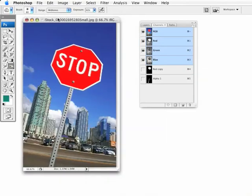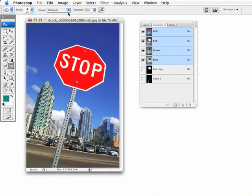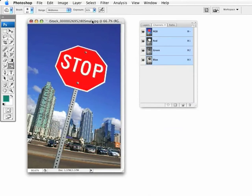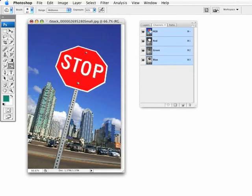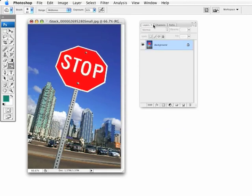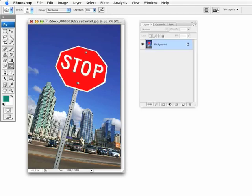Now, here's one more thing I want to talk to you about as far as masking. Still got my channels in there. Now, what if you want to select, generate a selection from multiple alpha masks or alpha channels? Well, let's say I want to select this stop sign and the pole and extract it from the background.